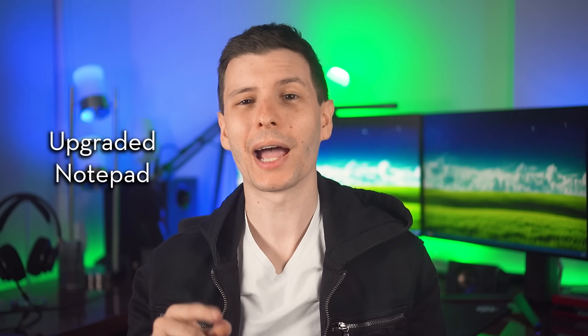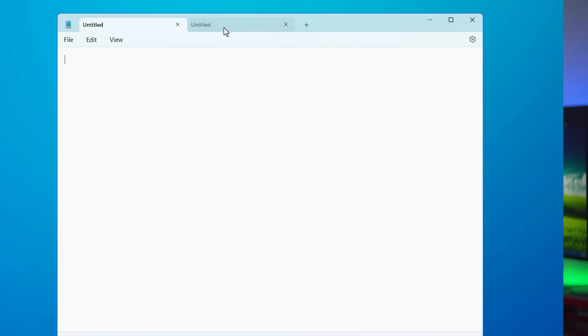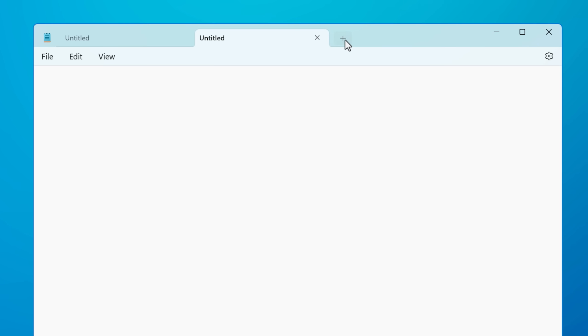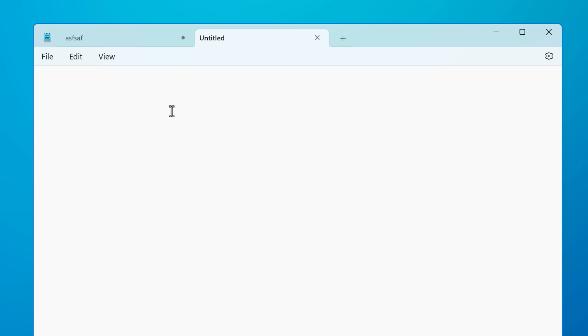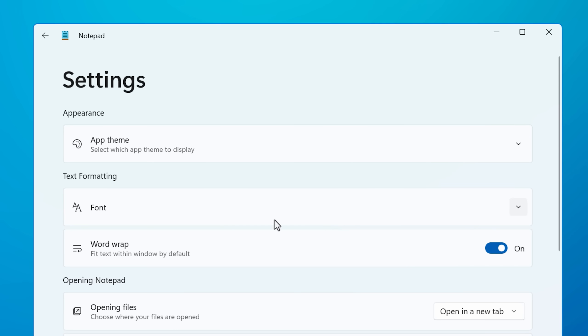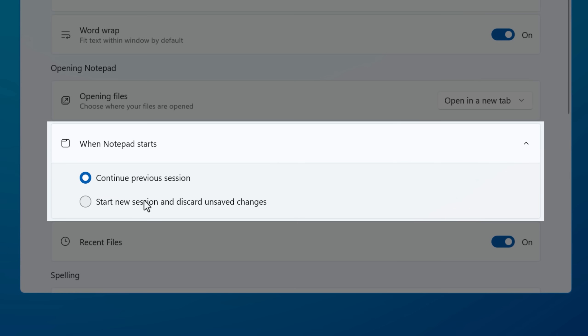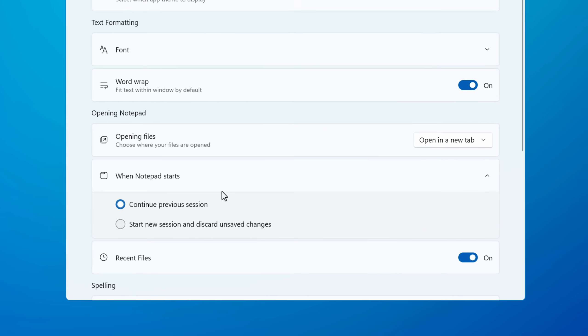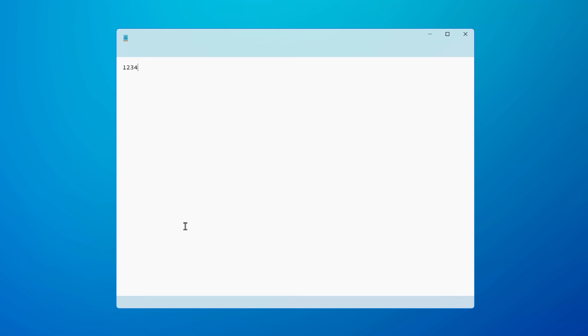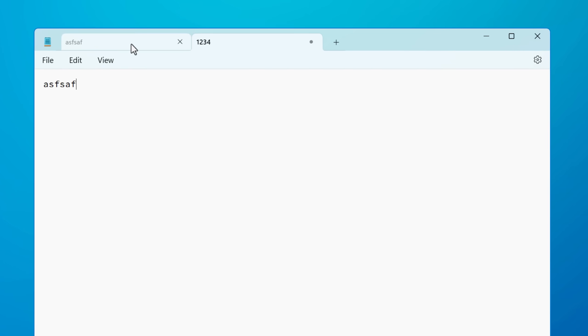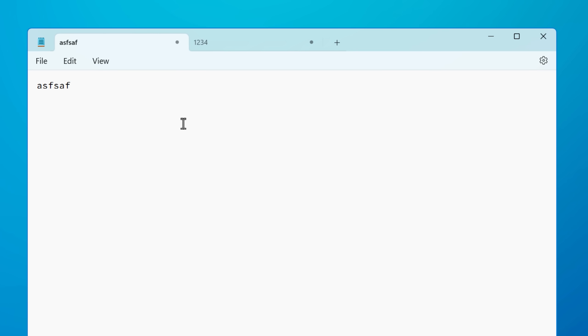Notepad is another app that's gotten quite a bit of an upgrade. For example, it now has tabs, so you can have multiple things without having to open it again. And also there is a setting where it will remember the sessions if you close out a Notepad. So if you accidentally close it or something, it'll keep those open for the next time. You can disable that if you want.